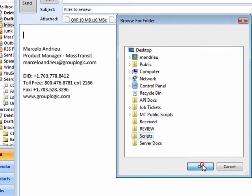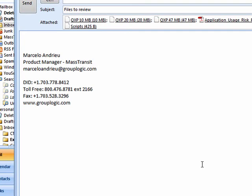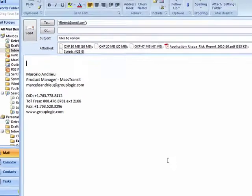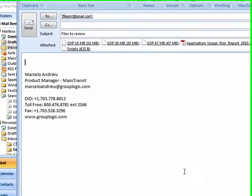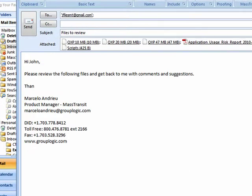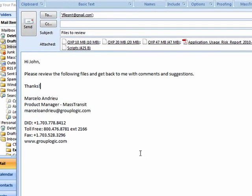Next, complete your email message. When you are ready, click the Send button. Mass Transit automatically takes care of the attachments, no matter the size.